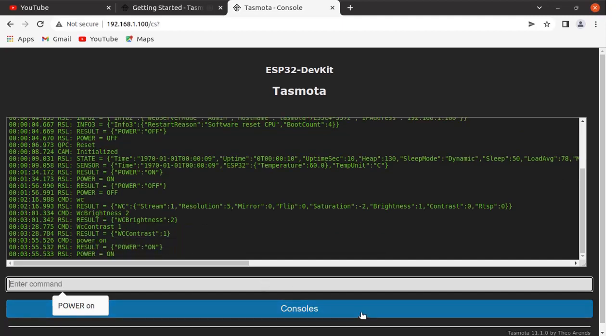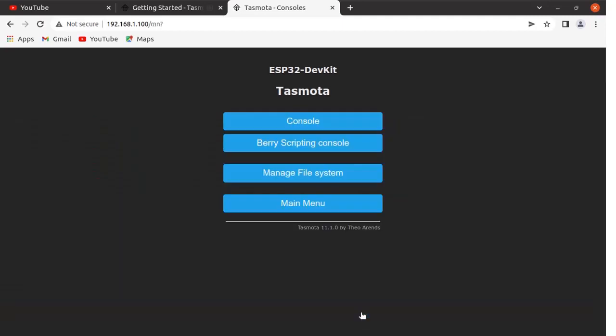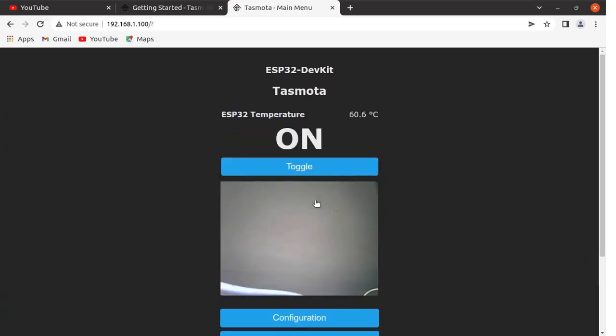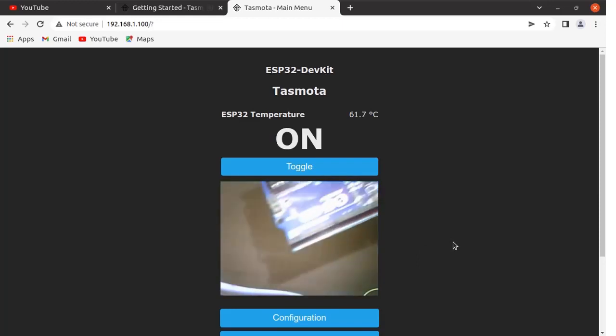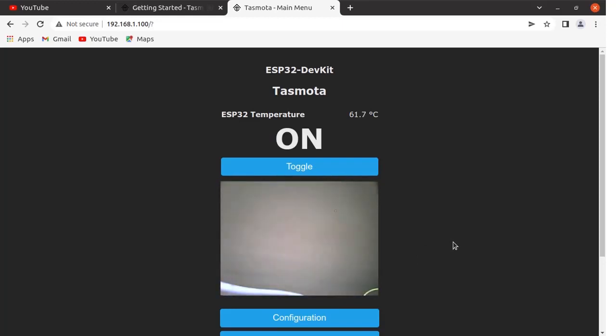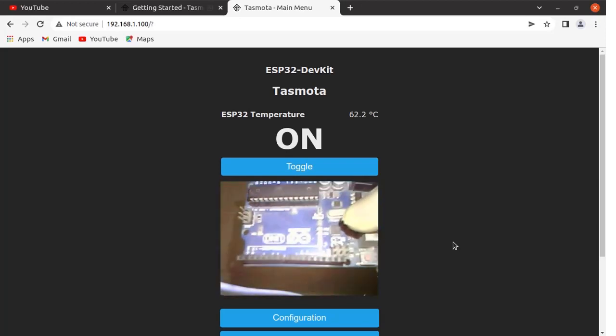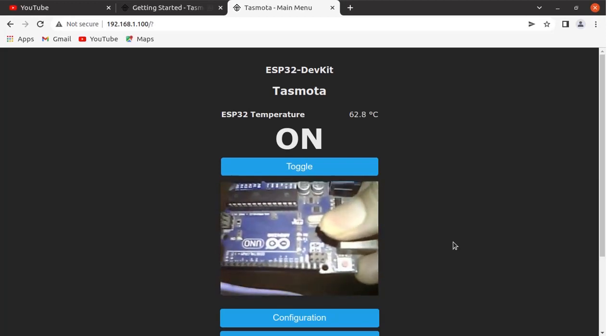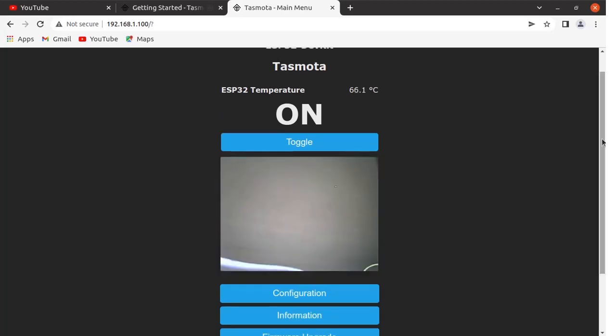Let us go to the main menu. Now you can see LED is on and the brightness has also changed and contrast has also been changed. In this video we have seen how to implement Tasmota on ESP32 cam board.